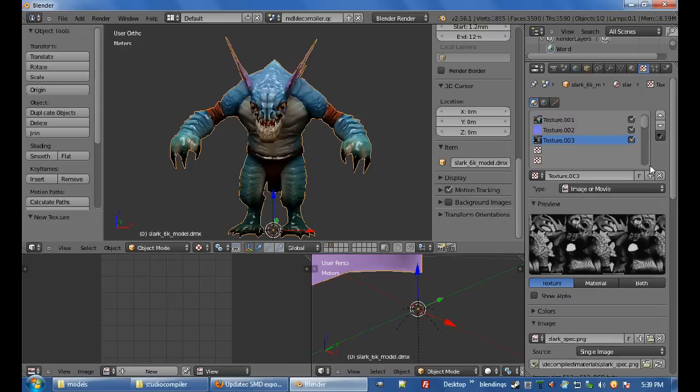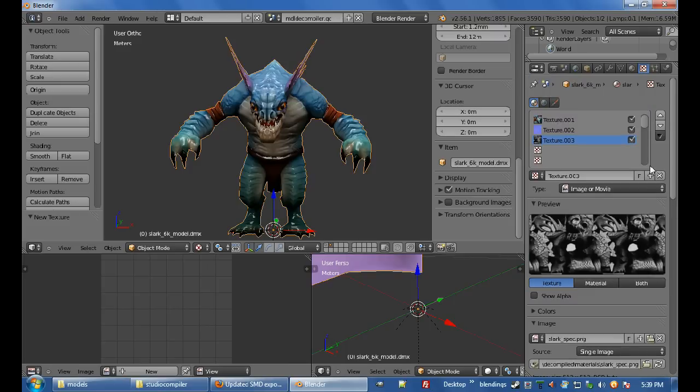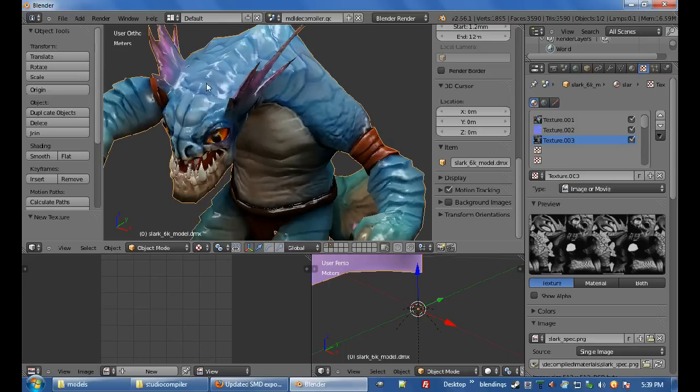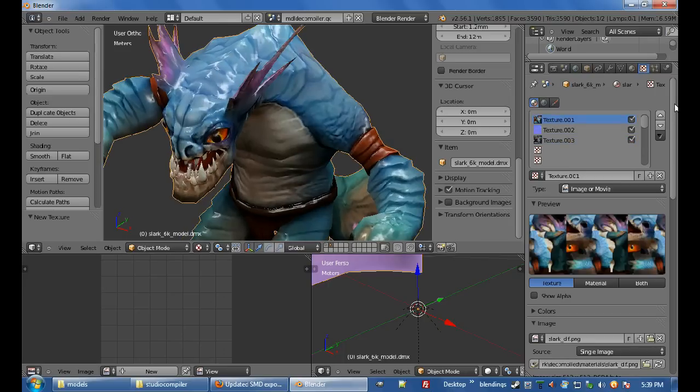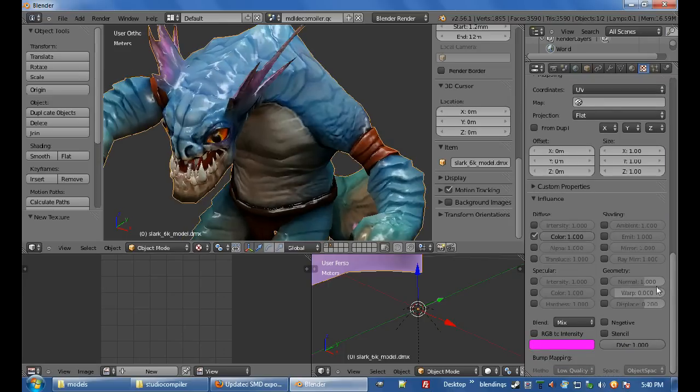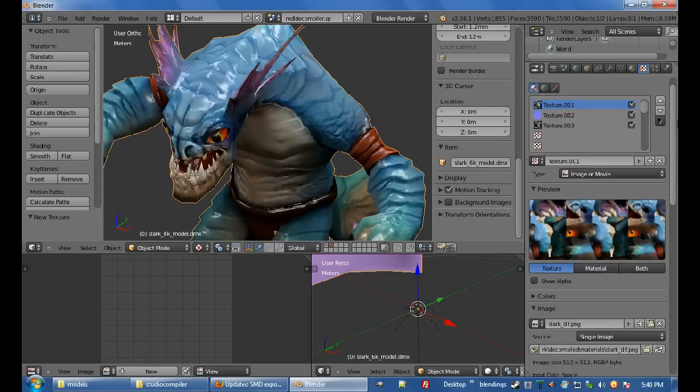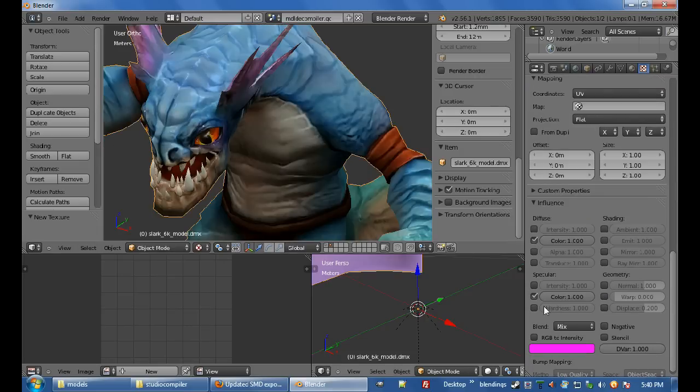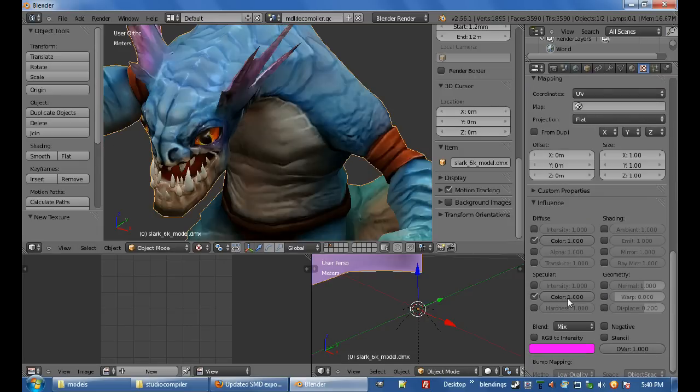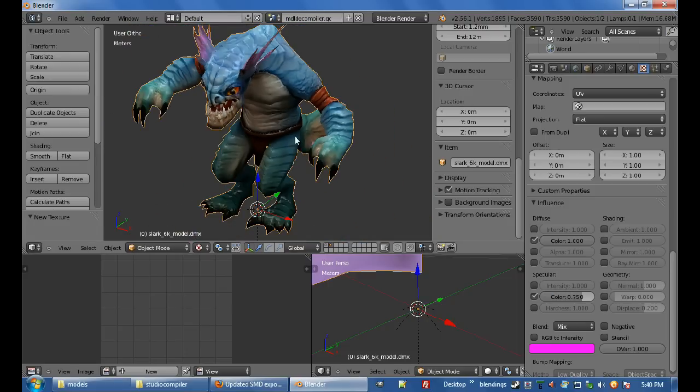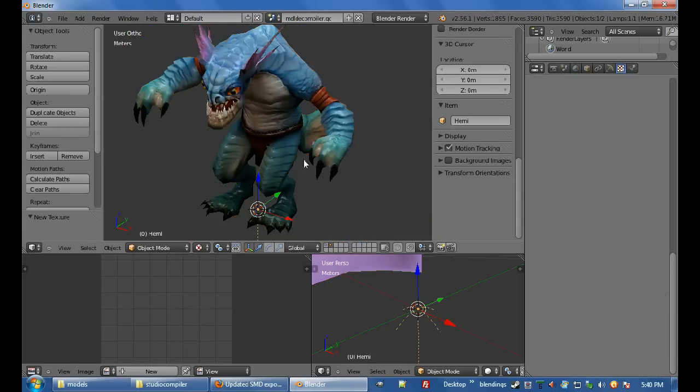Now, in the Dota 2 engine, most of them, most of the models will use the diffuse texture to color the specular, so I'll go, I'll use my diffuse texture to do the same. So, I've clicked on my diffuse texture up here, and I'm also going to hit specular color. Because I don't want it completely coloring that, I'm just going to change it to 0.75, and there you have it.